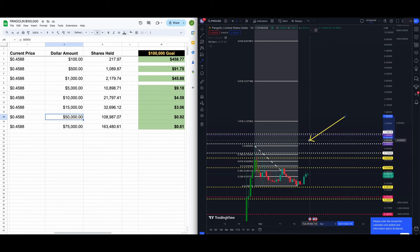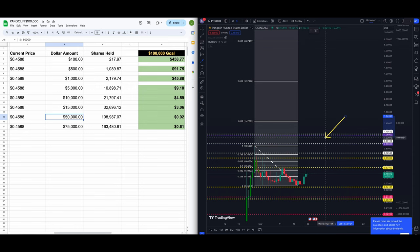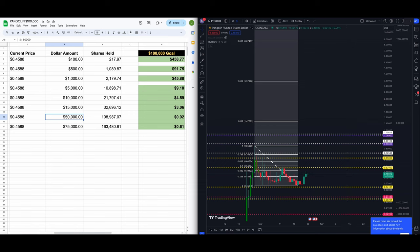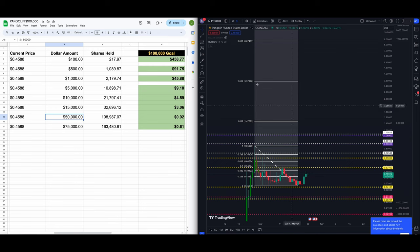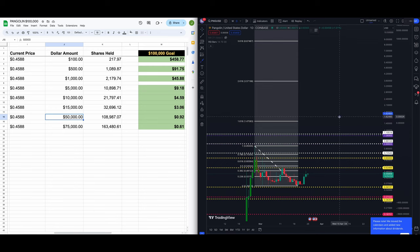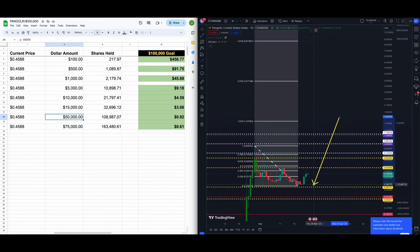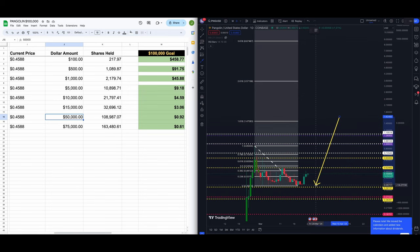PNG sitting up 0.9% today guys. The levels we're watching are the 382, the 0.5, those are at $0.49122 as well as $0.54544. We're also watching $0.52400, those are all above the market. Below the market you can see it on the chart, $0.34137 is our support.